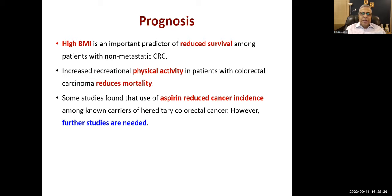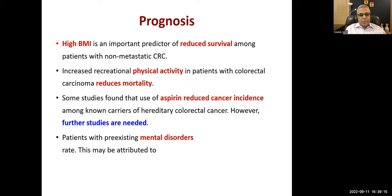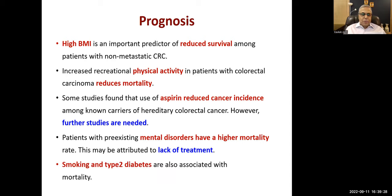Aspirin is a blood thinner and anti-platelet drug; some people develop GI bleeds and may have blood in their stools. Blood in stools is an important test for colorectal cancer screening - occult blood found in a person aged over 50-60 years should prompt further investigation for colorectal cancer. Patients with mental disorders may not seek treatment, which leads to worse outcomes. Smoking and type 2 diabetes also carry higher mortality.